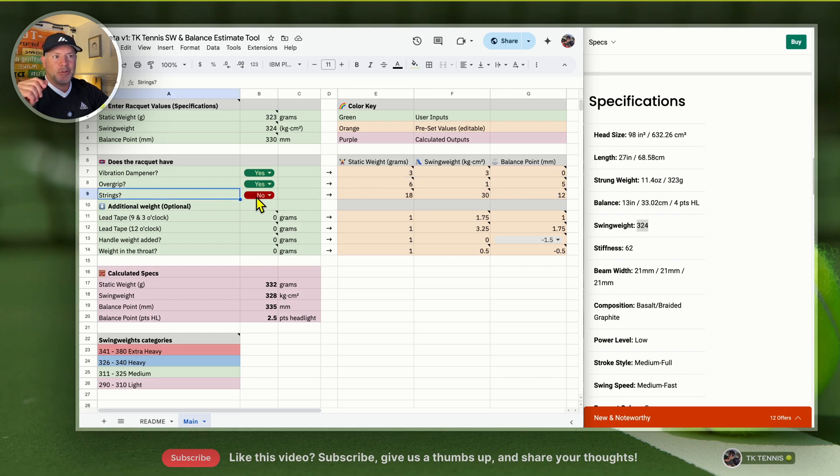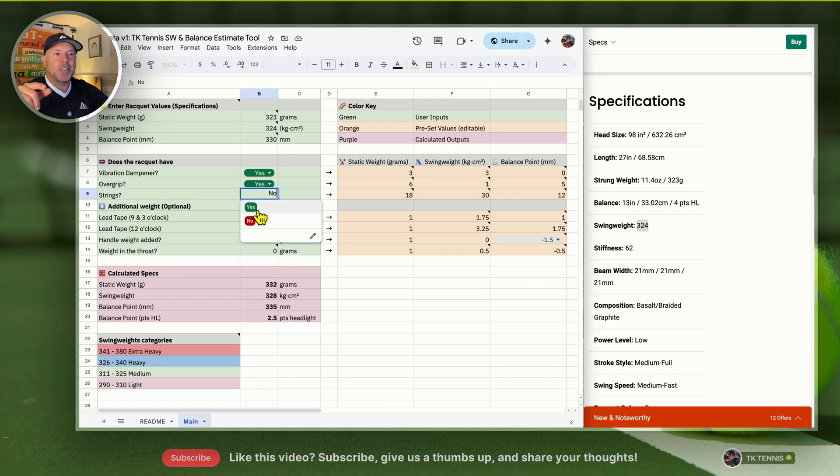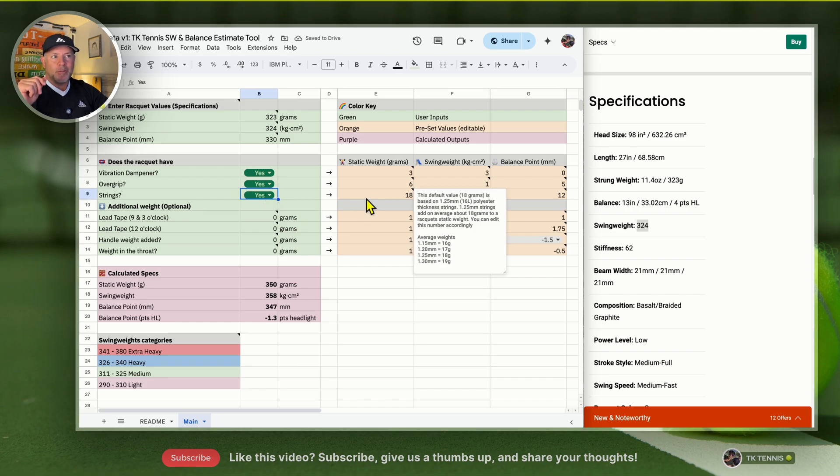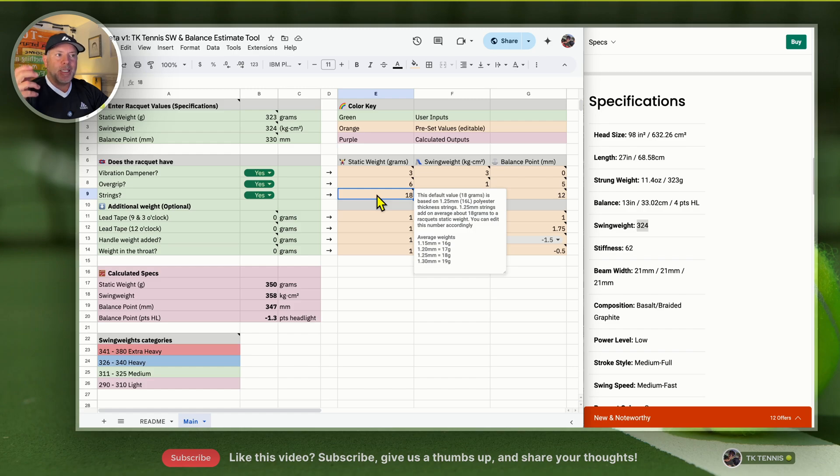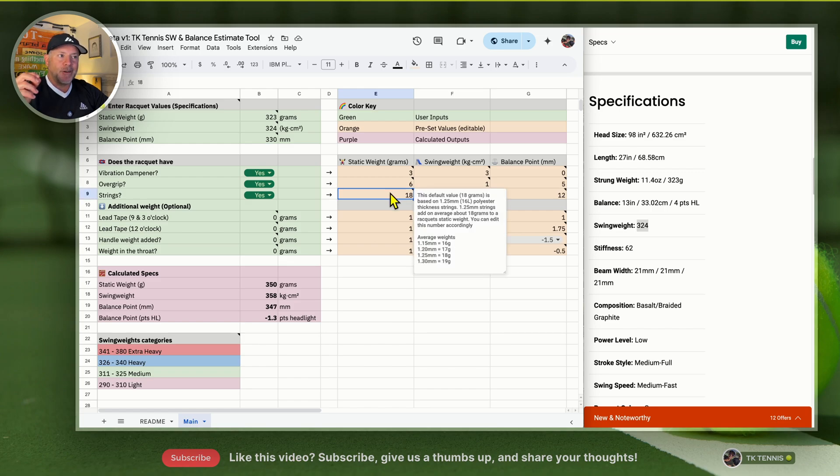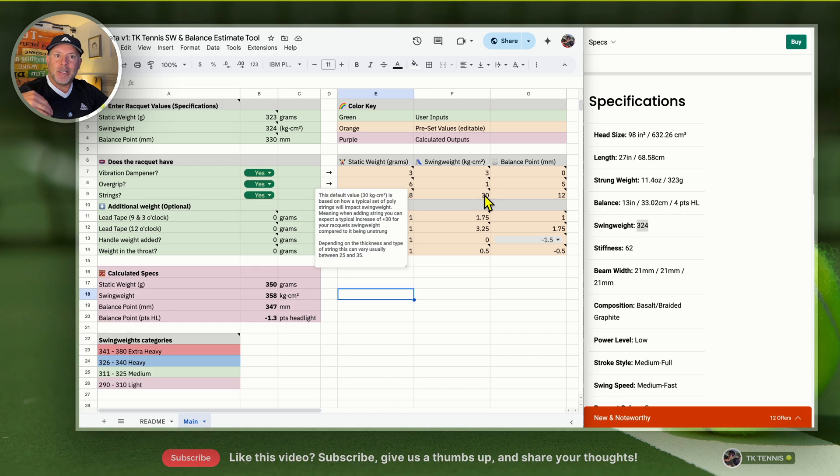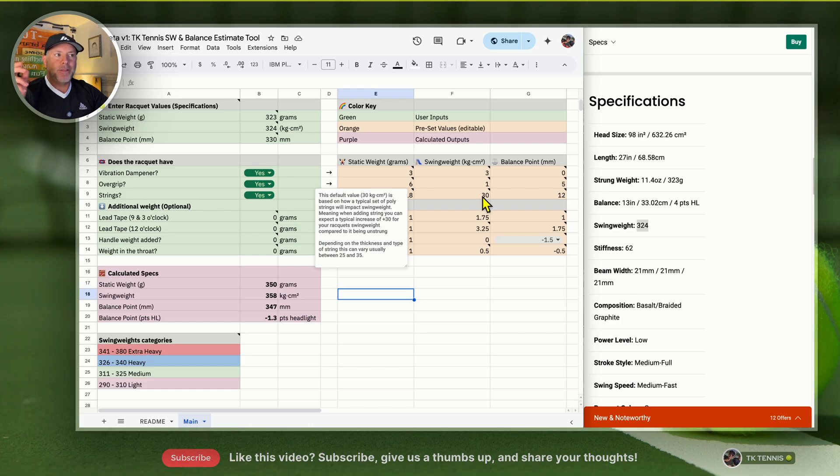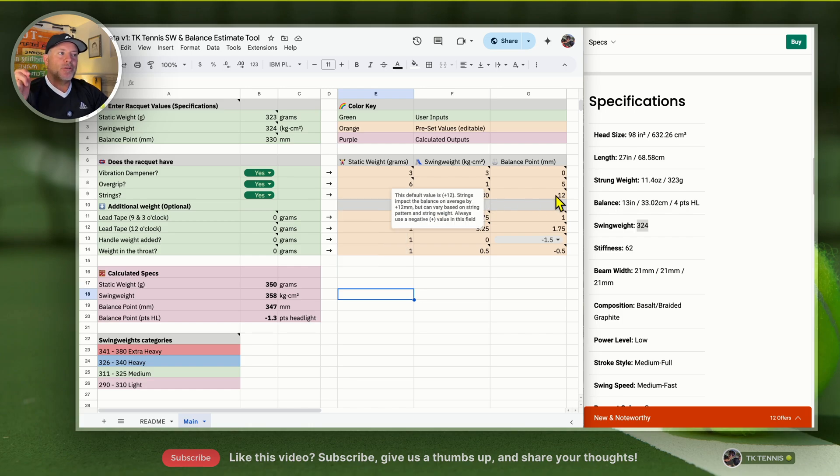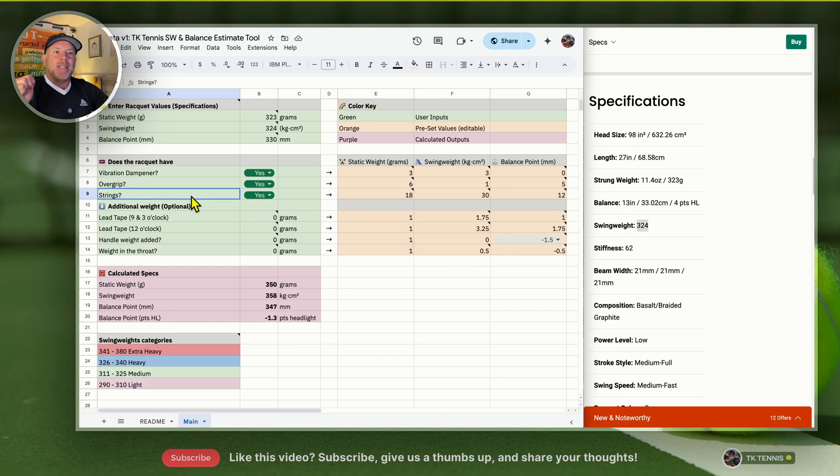The same thing would happen with strings. Even though they give us the numbers when it was strung, if you changed it to yes, let's say it wasn't strung, strings have a dramatic impact on all your values. A typical string on average weighs about 18 grams, so you're adding 18 grams into the head of your racket. It impacts your swing weight by 30 kilograms square centimeters. So if your racket in unstrung form was 300 in swing weight and you added strings, it's going to be around 330. It impacts the balance point very dramatically by 12 millimeters, and that's a big deal.